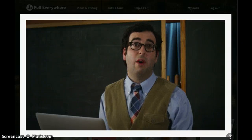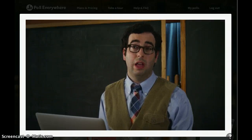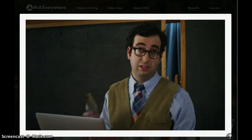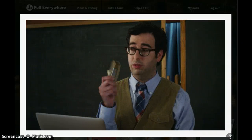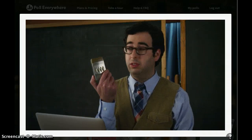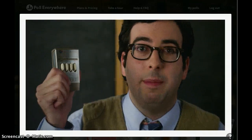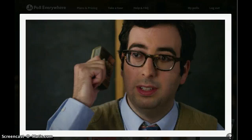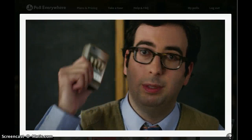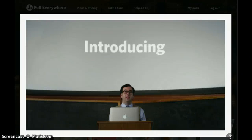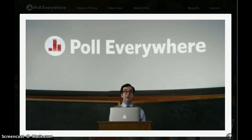Old voting methods take far too long, and expensive voting systems like this one, well, they're difficult to set up and don't allow for audience comments. Introducing Poll Everywhere.